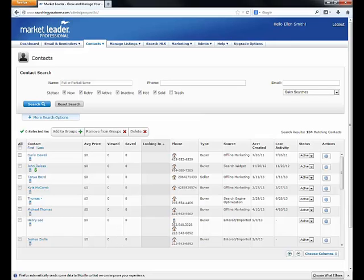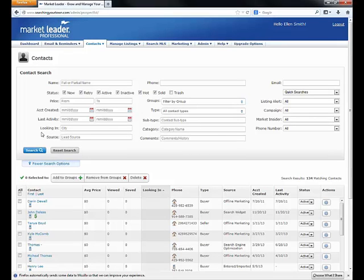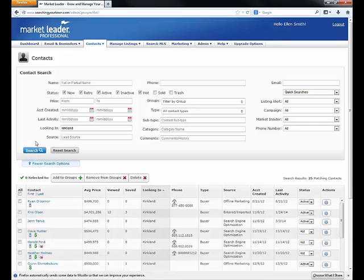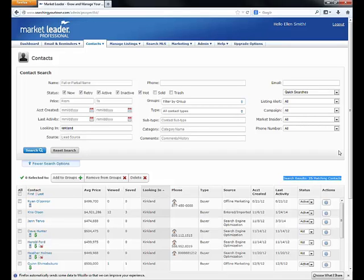In the contacts list, I'd suggest you open up the more search options. We've recently upgraded this. I'm going to pull out my solds because I don't really care about solds if I'm looking for buyers. I am interested in the looking-in section. So if I have a new seller in Kirkland, I type in Kirkland here and run my search. In less than a minute, I've found that I have 25 contacts in my database looking in Kirkland.